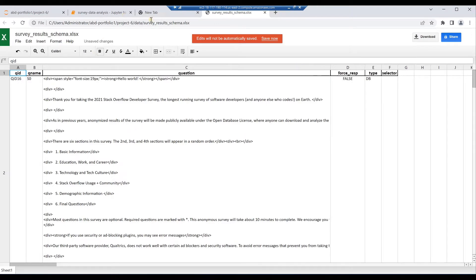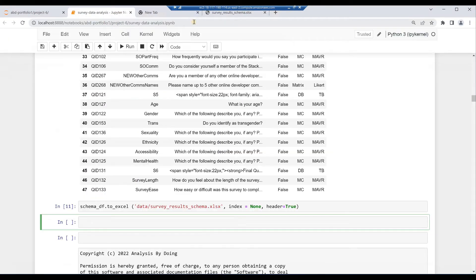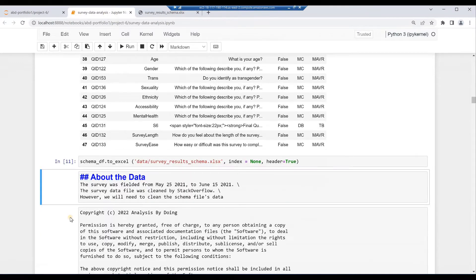Go back to the Jupyter notebook. Press Escape then M to make the new cell a markdown cell. In the new cell, key in two hashtags: 'About the Data'. The survey was fielded from May 25th, 2021 to June 15th, 2021. The survey data file was cleaned by Stack Overflow; however, we will need to clean the schema file's data. Then hit Alt and Enter.